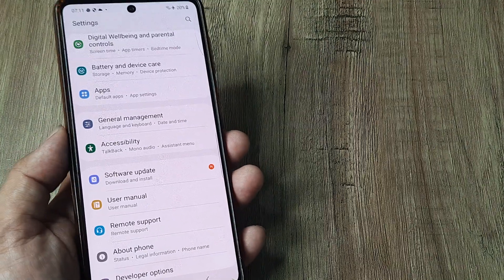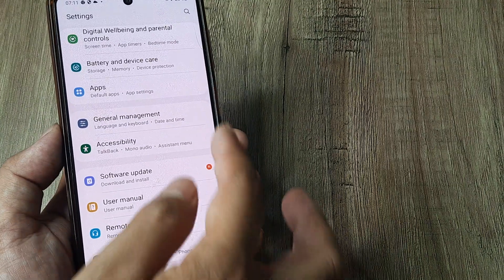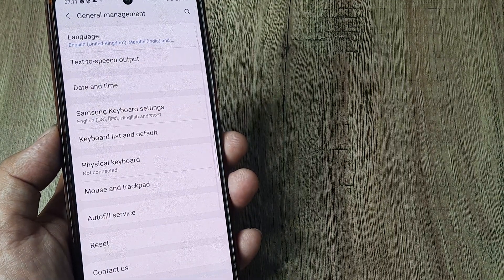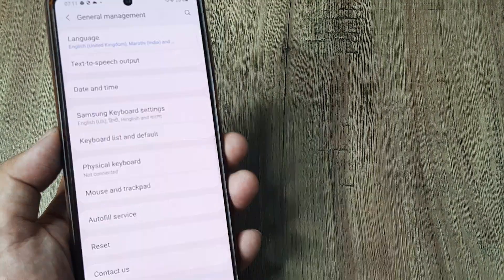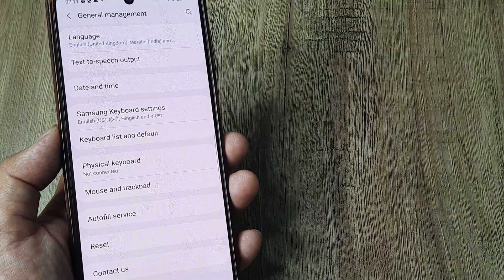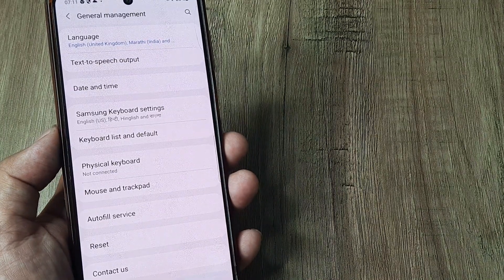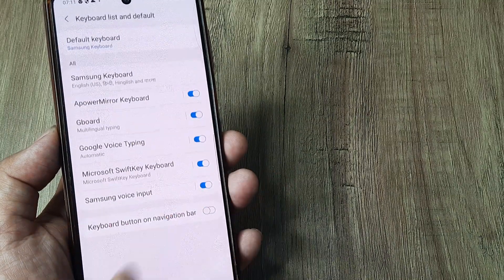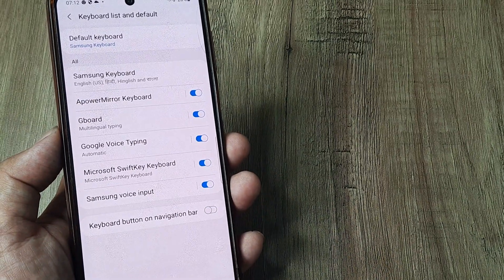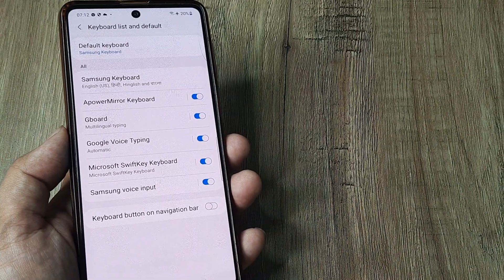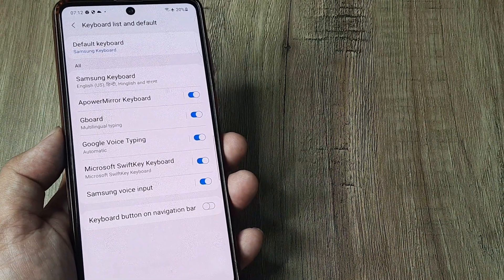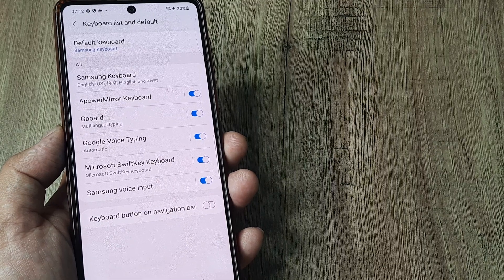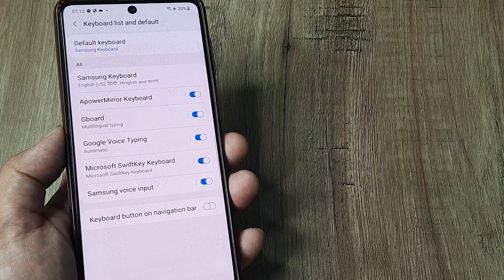Now I need to tap on General Management. Here you can see there are different options. One of the options is Keyboard List and Default. So it shows me the different keyboards that I have — that's what 'list' means — and the default keyboard that has been selected.